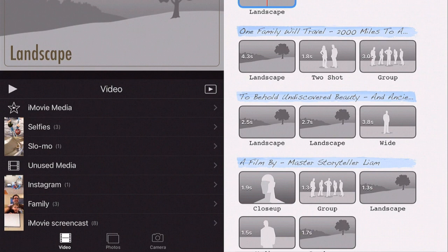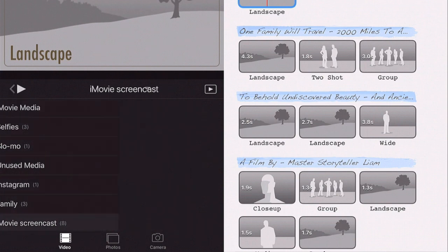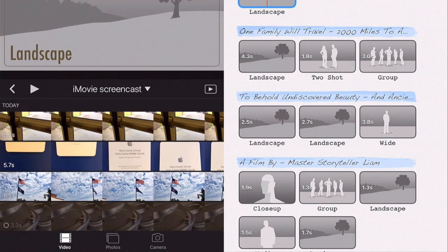Now I've already taken all the photos and videos I want and arranged them into an album in my photo library called iMovie Screencast. These are all the footage I have in there that I want to use.